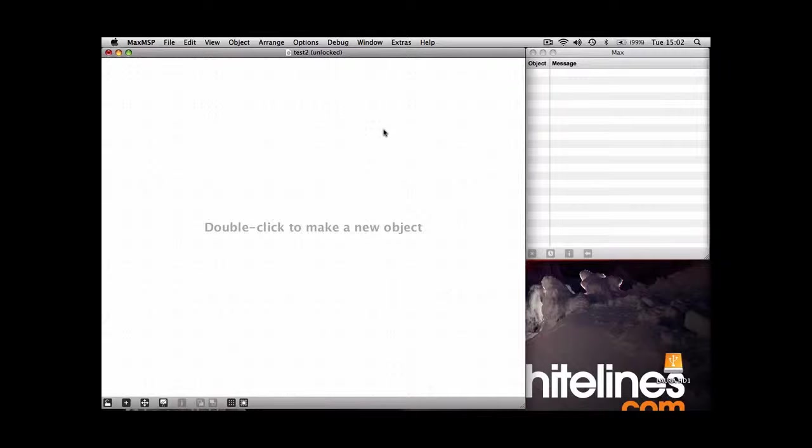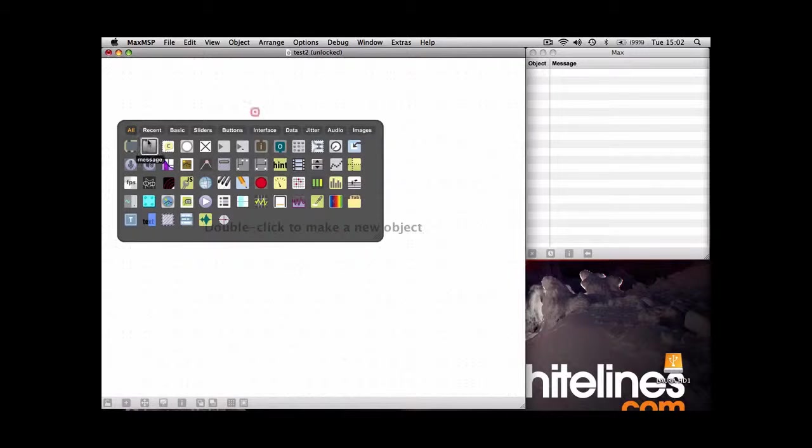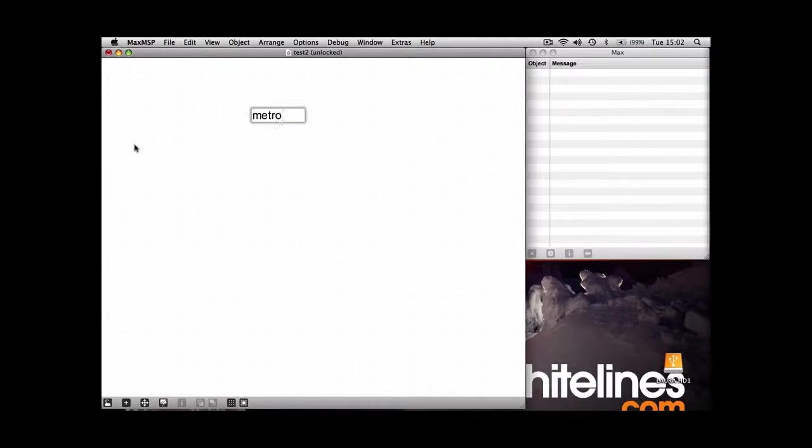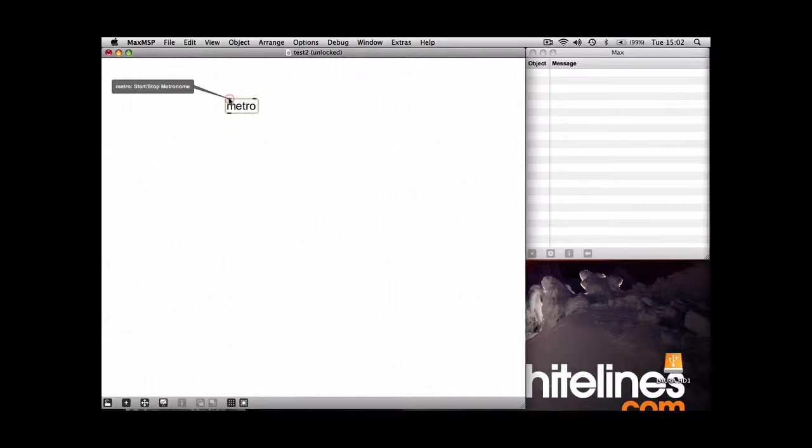The first object we're going to use is the Metro object, which is a new object, and it's Max MSP's built-in timekeeper. And there are two ways you can select the speed of Metro.